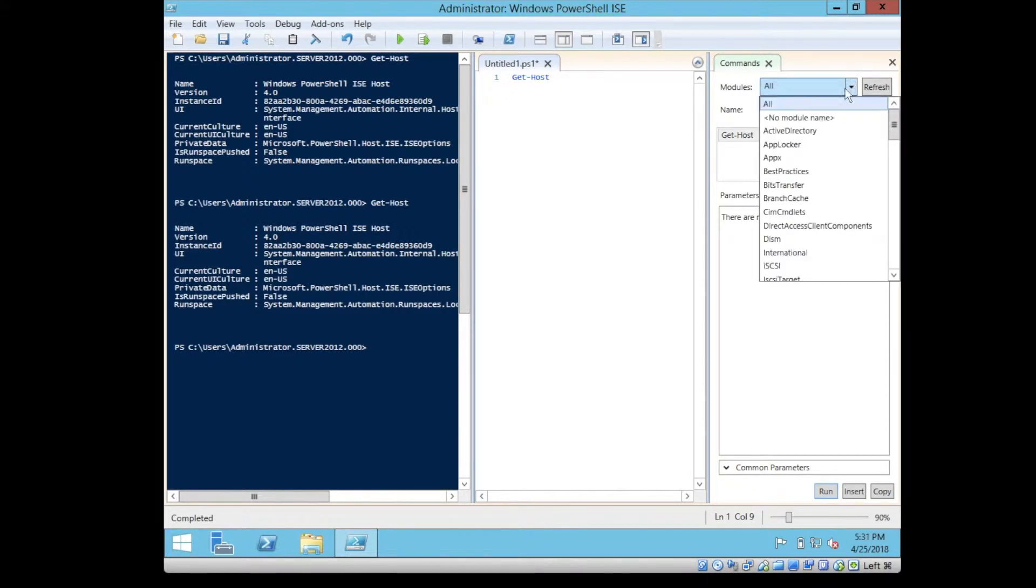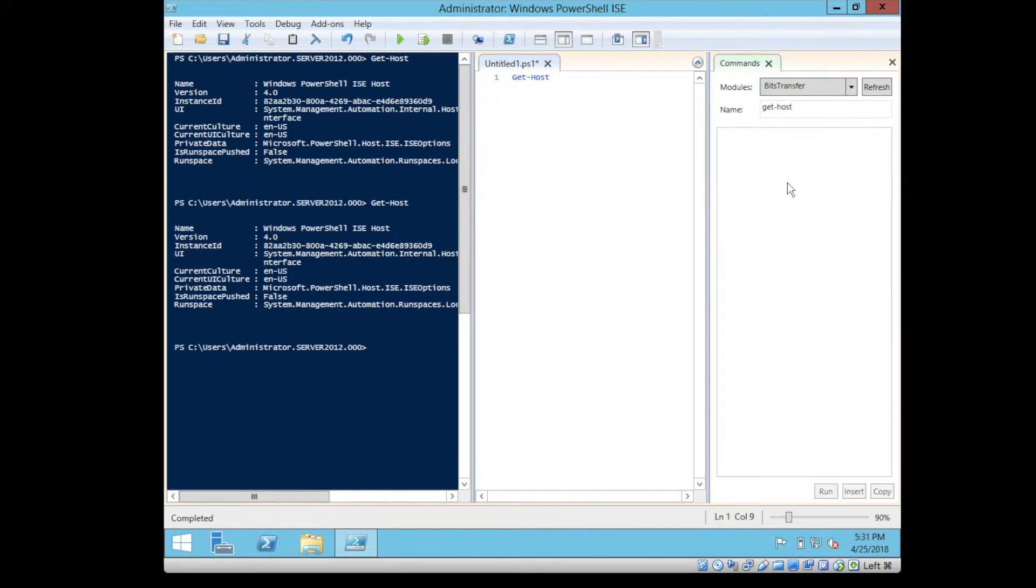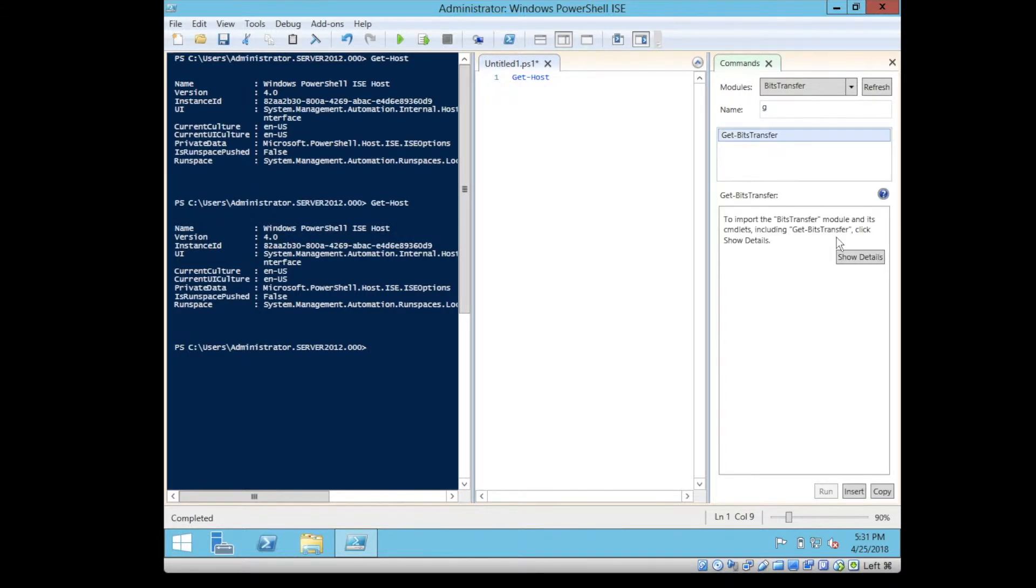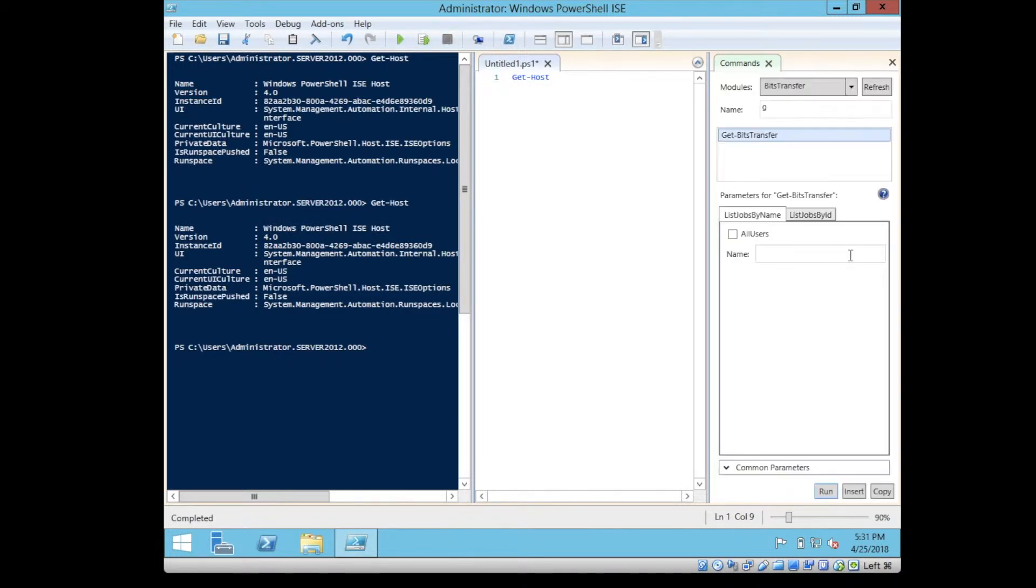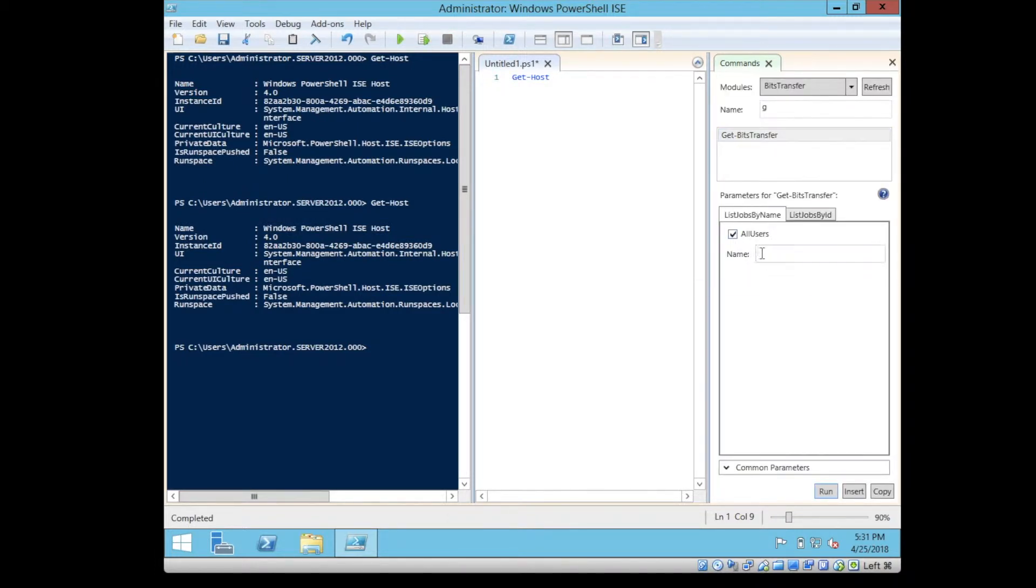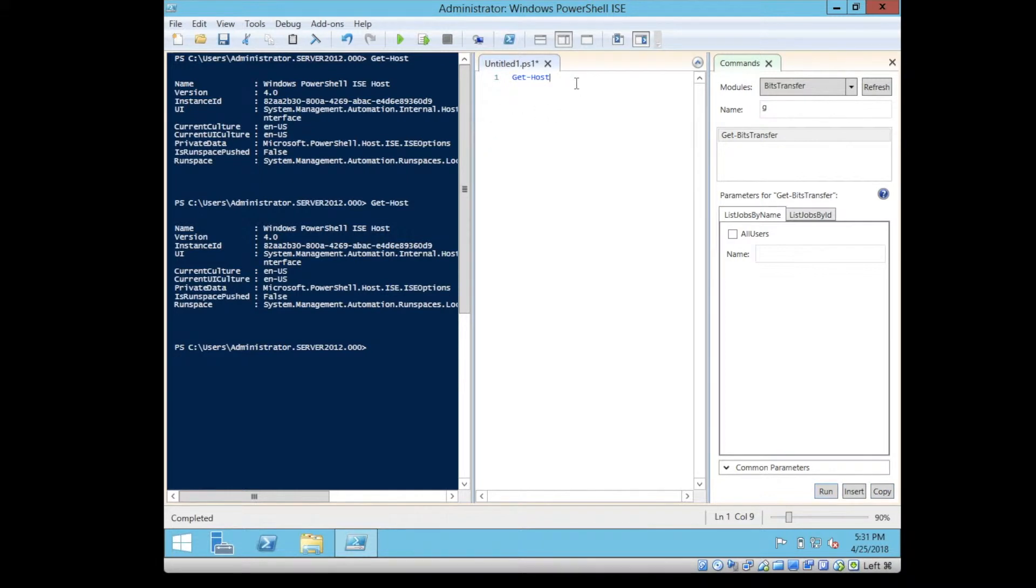If you look at the BitsTransfer, you can type get-BitsTransfer, you can show the details, and if there is any parameters that need to be added, you can type it here. Simply, you can copy it and paste it here.